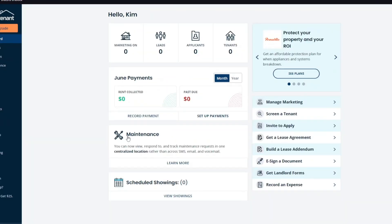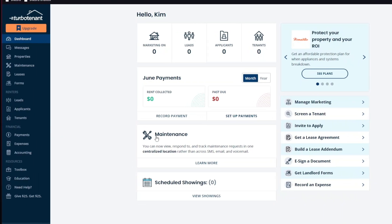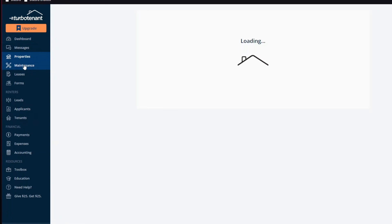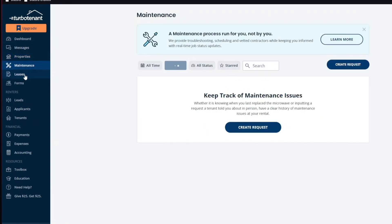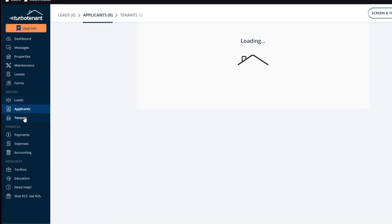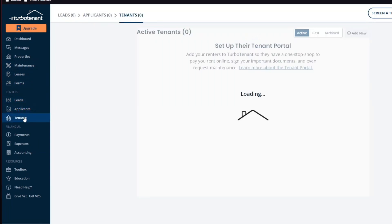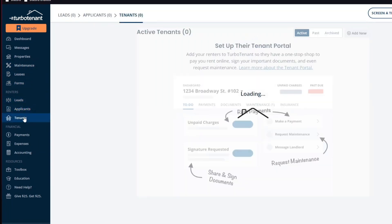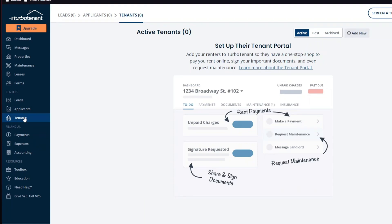And now we are taken to their website. As I've mentioned previously, we have things like property management, our maintenance is also in here, leases, forms, leads, application tenants, and basically, this is an all-in-one tool. You don't need any other tool when using this software.